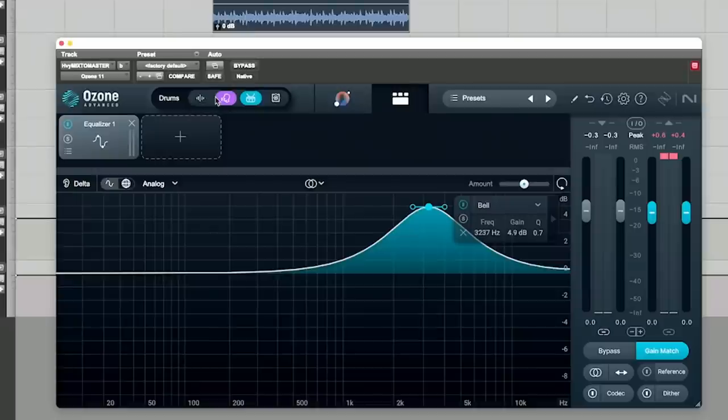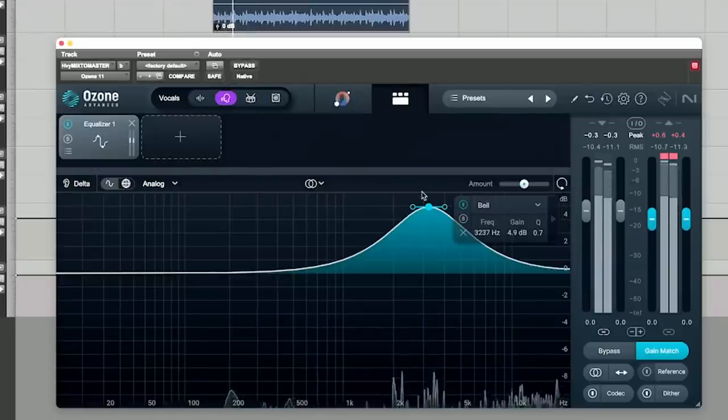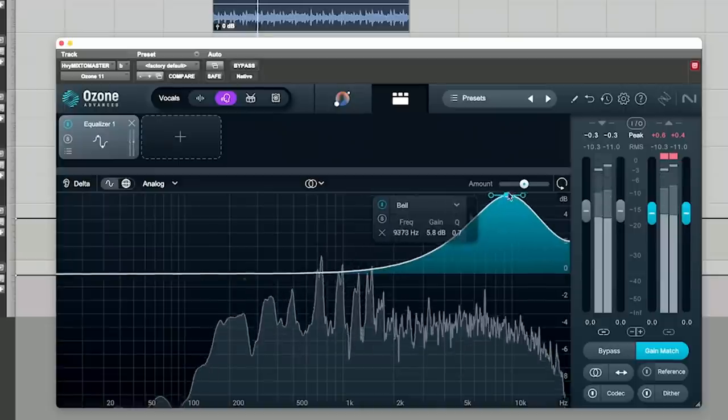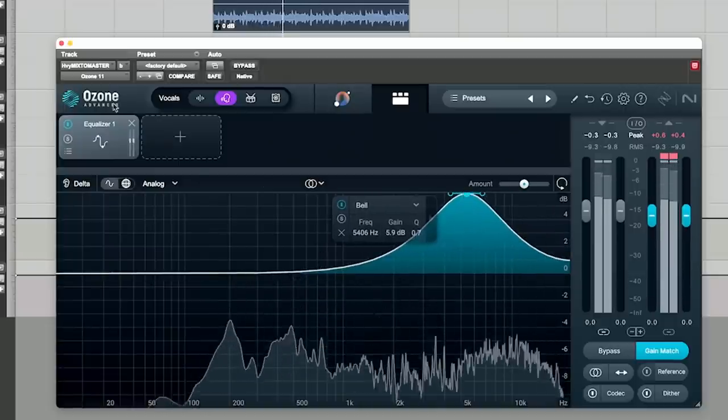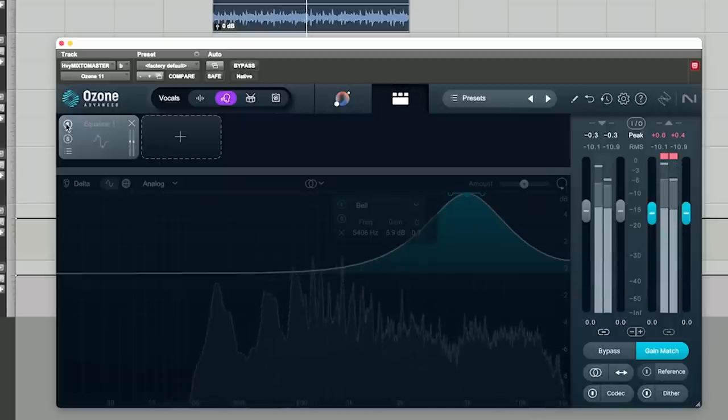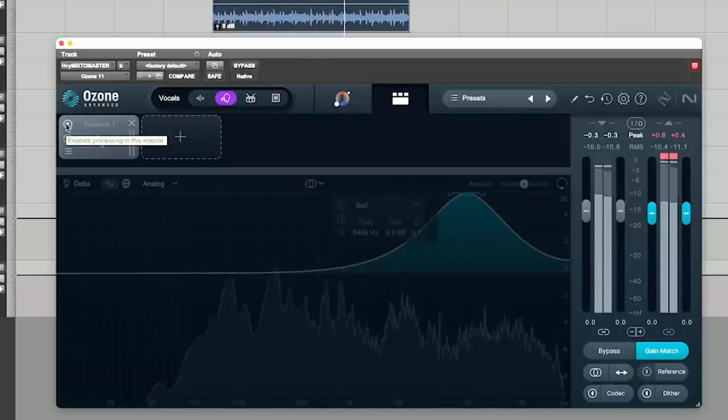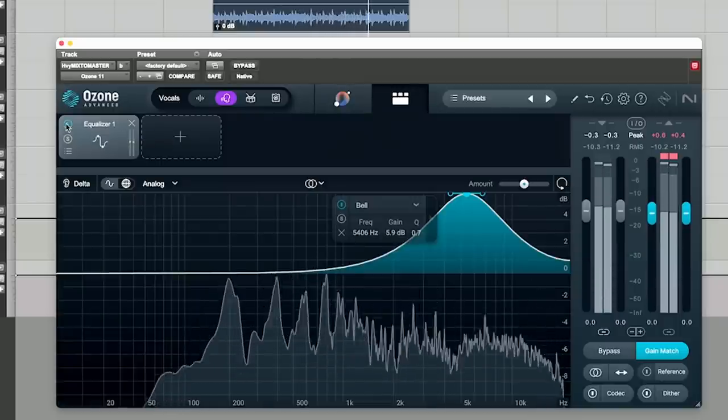So as you can hear, the hi-hats and snares were brought up right there, but Tripp's voice sounds the same. It didn't change much. And you can do this with anything. If we wanted Tripp to be brighter, we could switch to voice. So his voice is now brighter, but the music hasn't changed. So it's really wild.